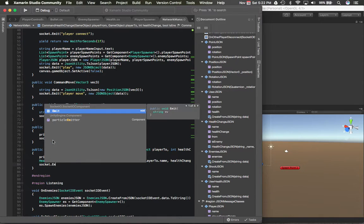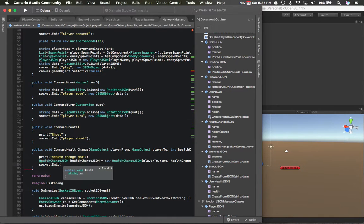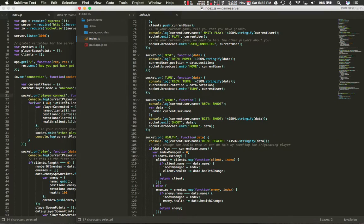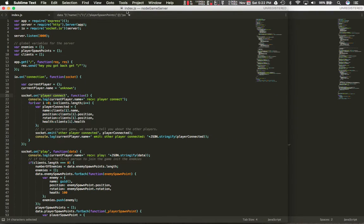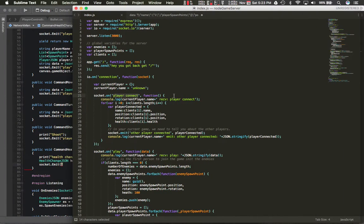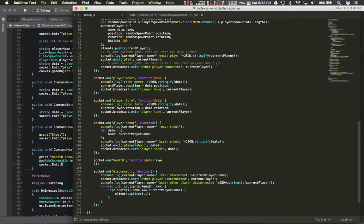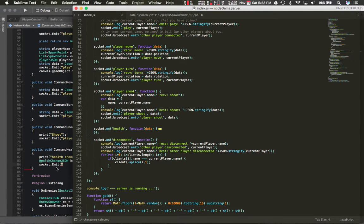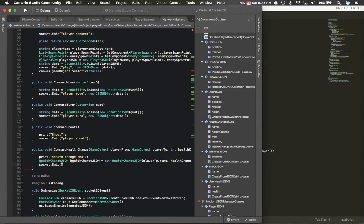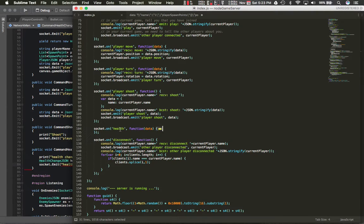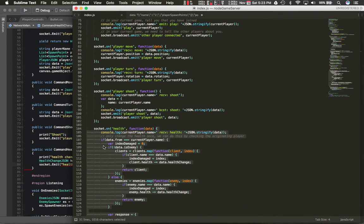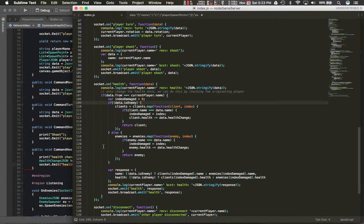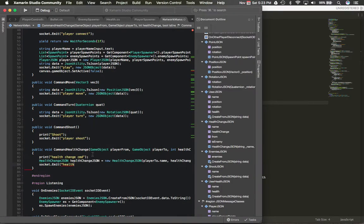So here we'll actually, I think, let me just verify what I called it over here. Yeah, I just called it health. It's actually changing the health, but that'll work. Let me expand this. Yeah, so we just do that.